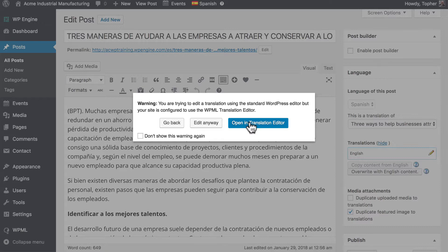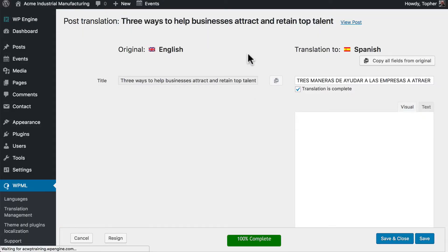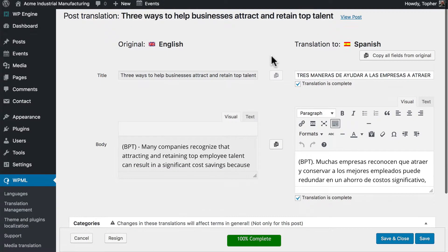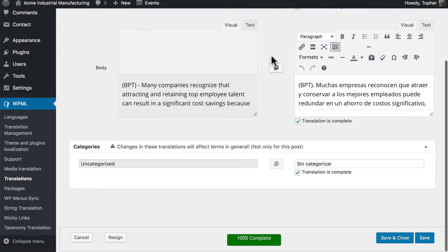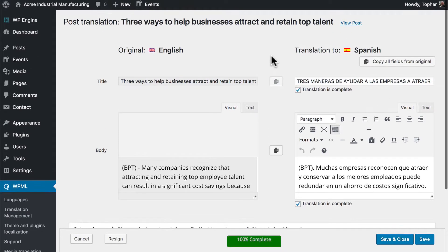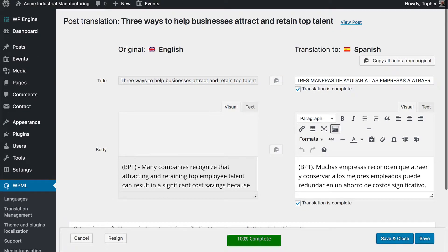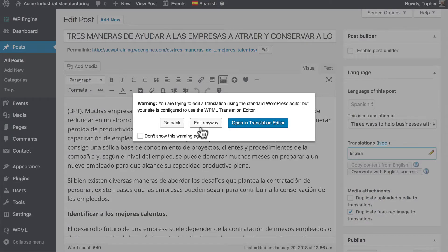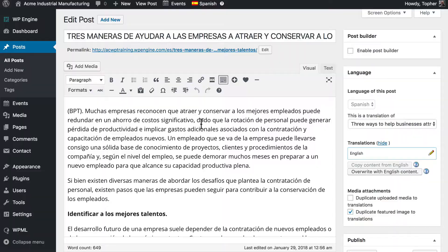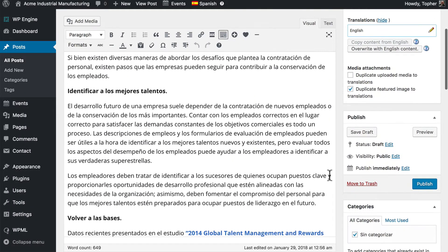I'm going to control click here and you can see what it would look like. Right here in the translation manager. Or we can choose edit anyway. And it's editing like a normal post.